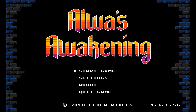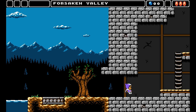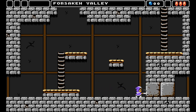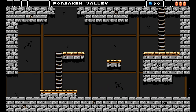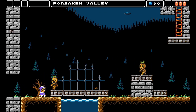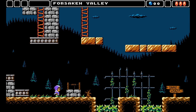Alwa's Awakening is an adventure game from Elden Pixels. Originally released in 2017, it drew heavy stylistic inspiration from 8-bit NES games, and now in 2020, work has begun on making a version that runs on the actual NES. I'm Brad Smith, the lead programmer for this NES project, and over the next few months I will be sharing some of its development process with you.